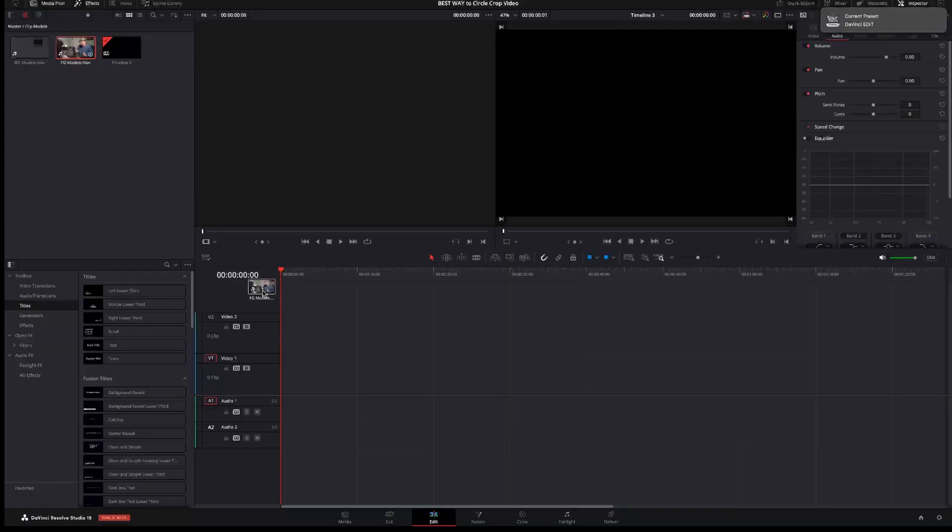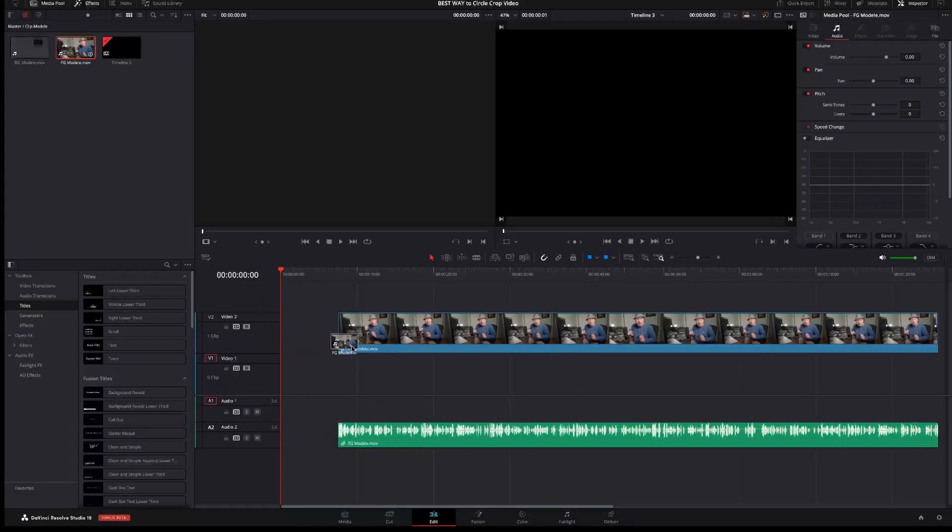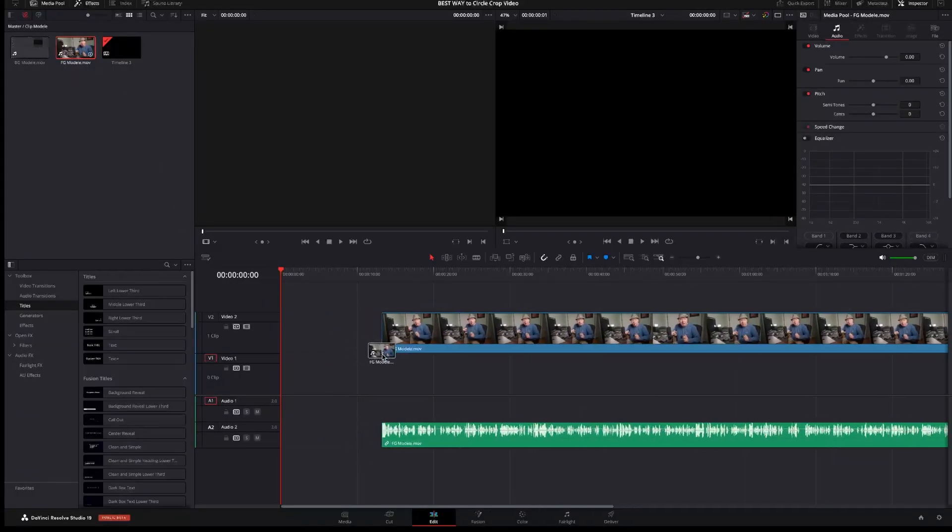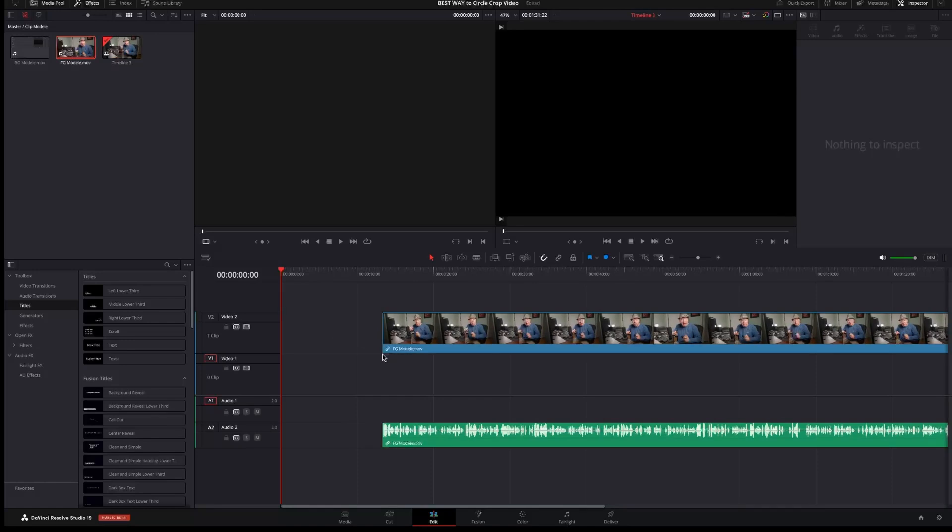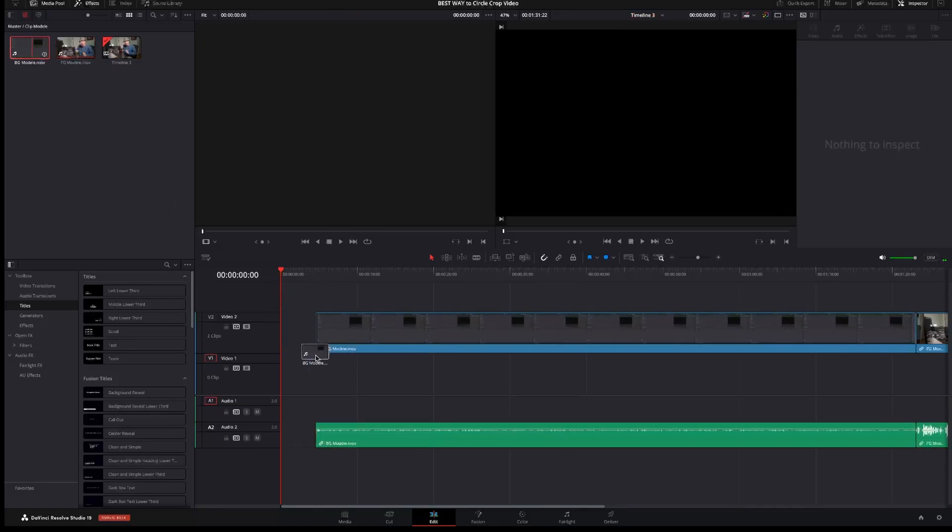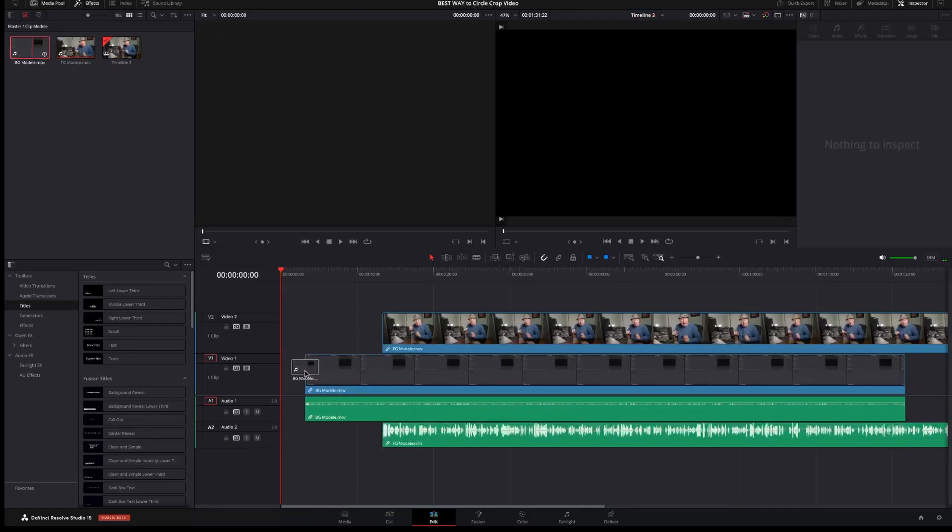First I will place the footage I want to mask in a circle on the second track of the timeline so it will be above the background recording. Track 1 will be the background and track 2 will be the one with the circle mask.